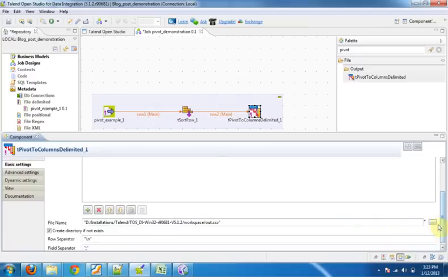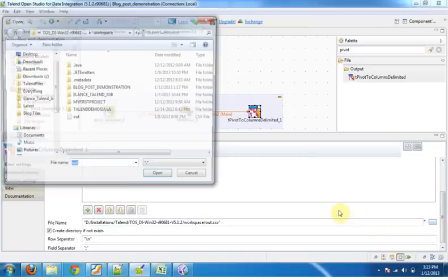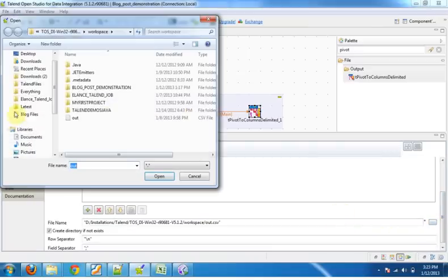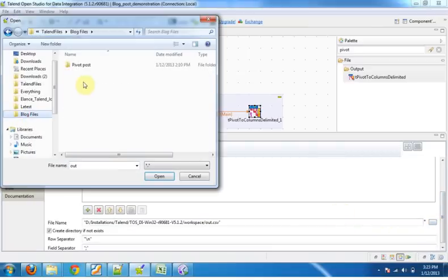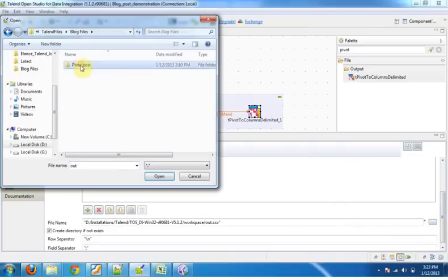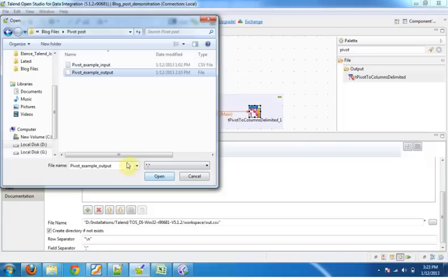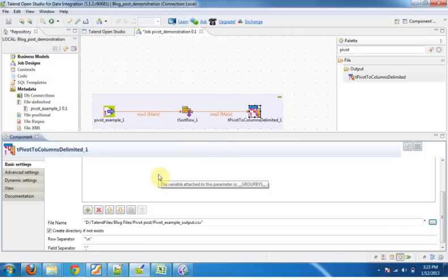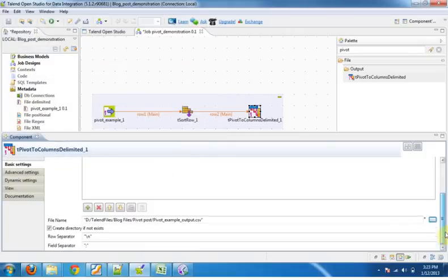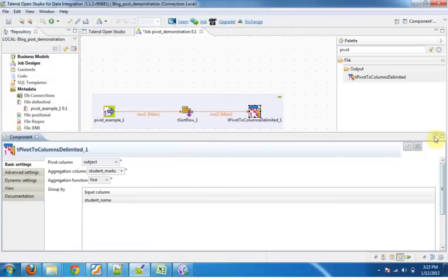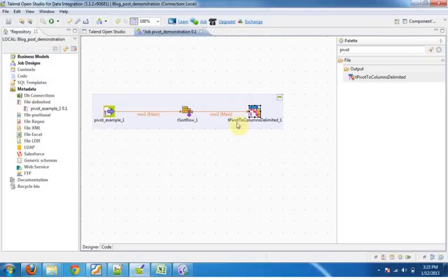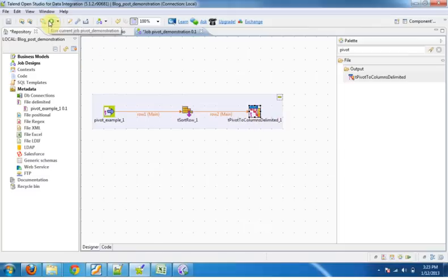Now we have to provide the output file name. Provide the path.